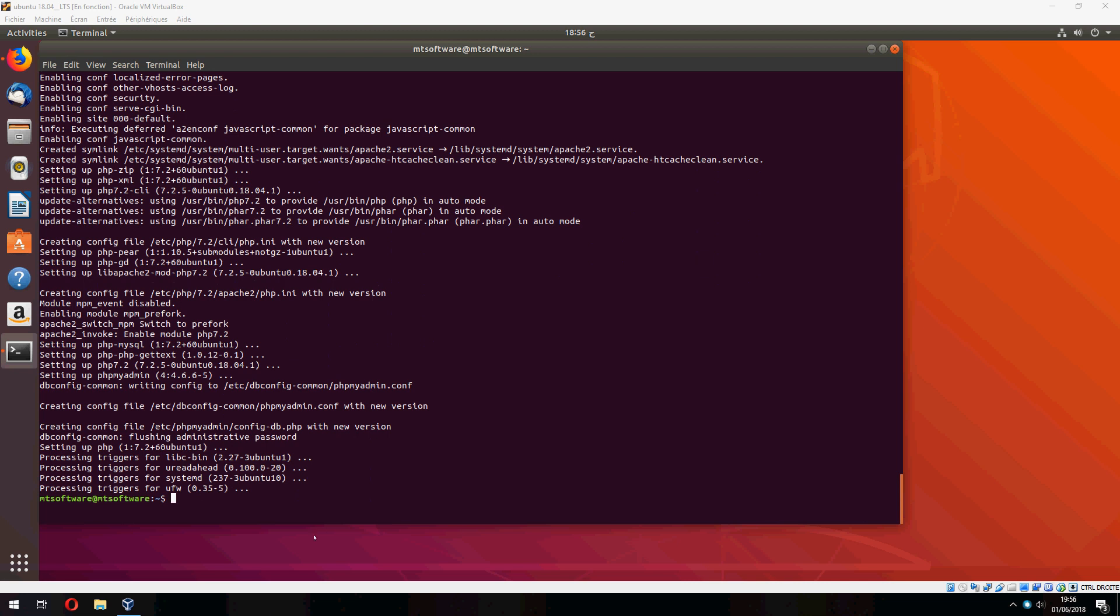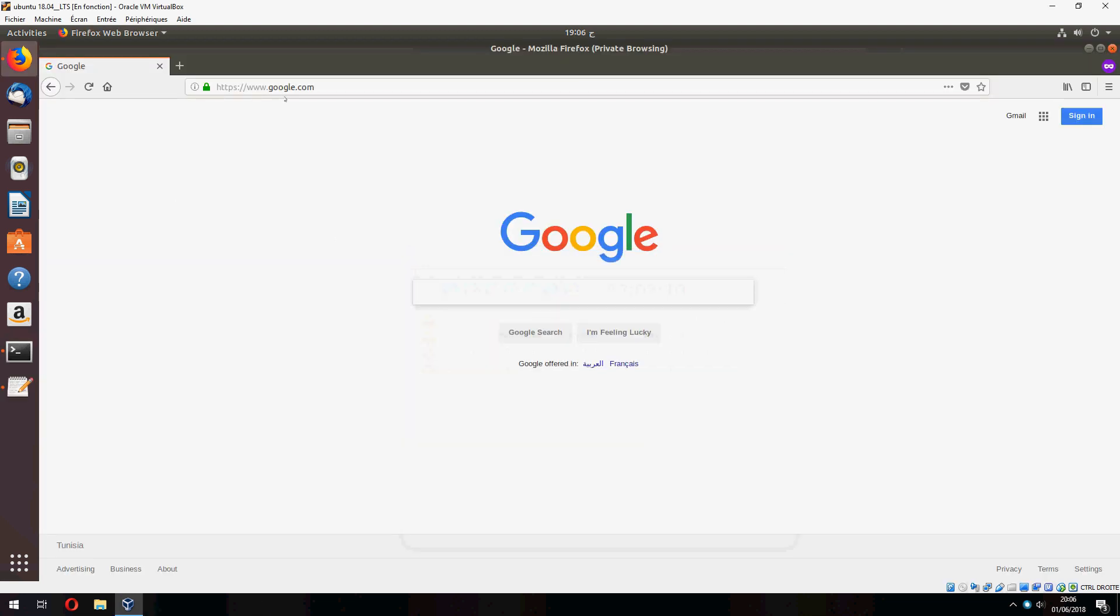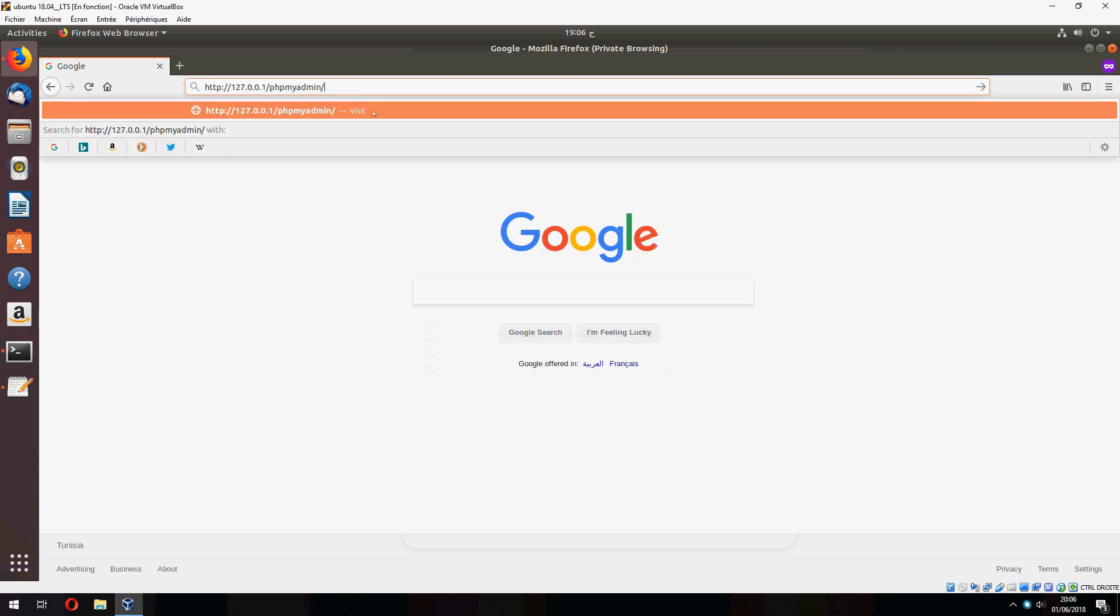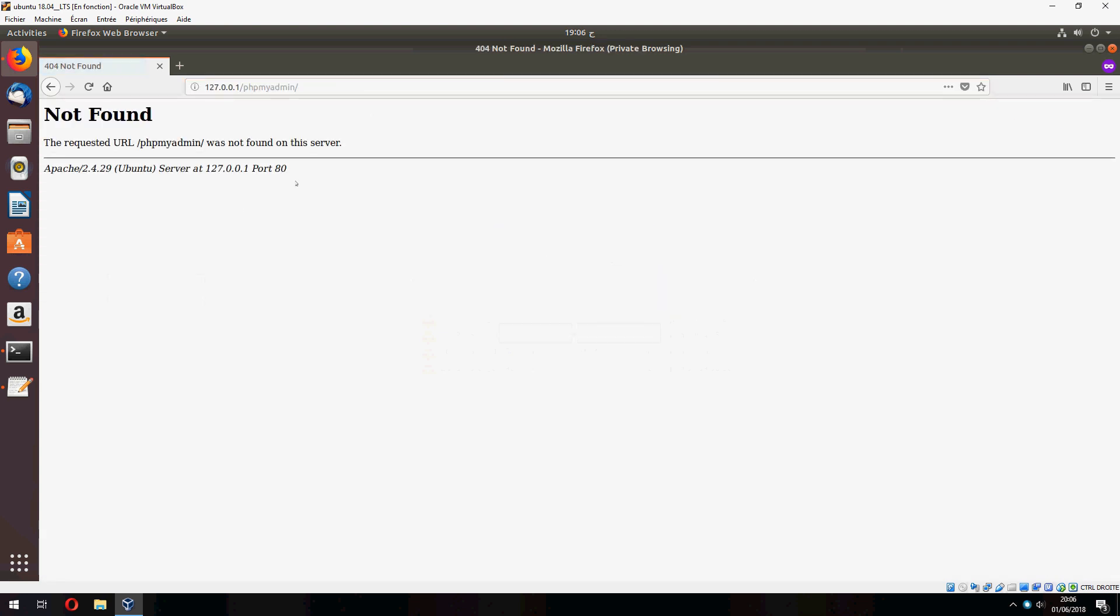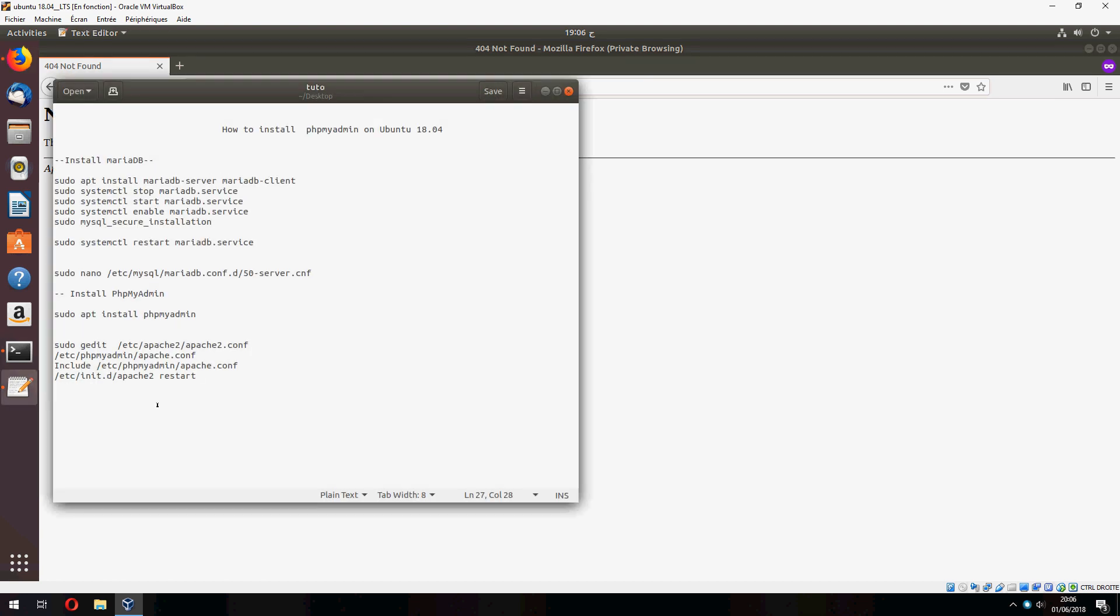And now let's open the phpMyAdmin. Okay, let's open now phpMyAdmin. Okay, there is a problem, not found phpMyAdmin, so we need to configure.